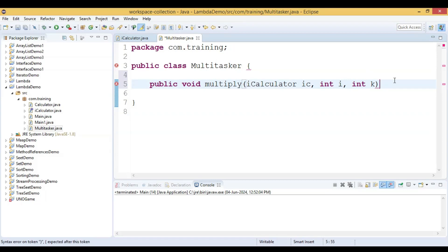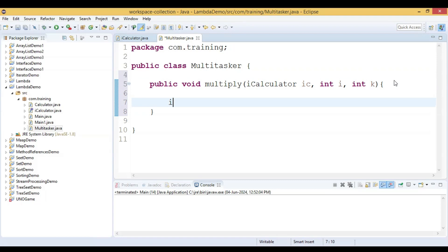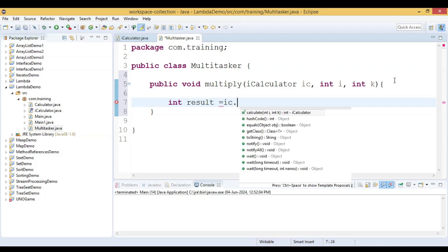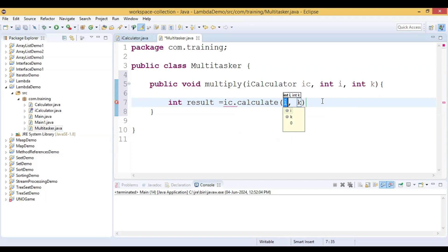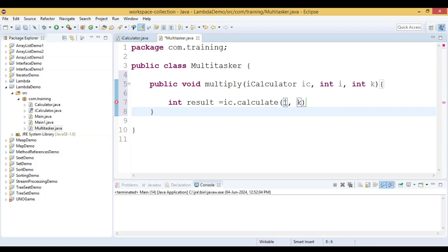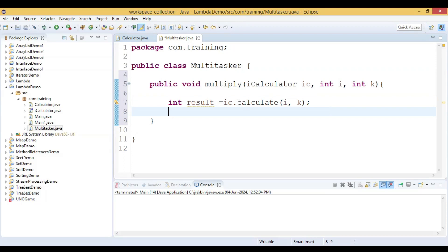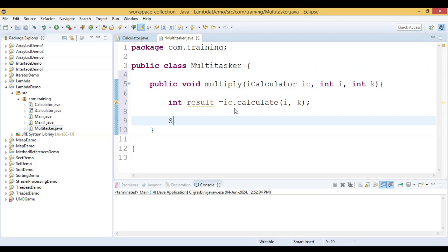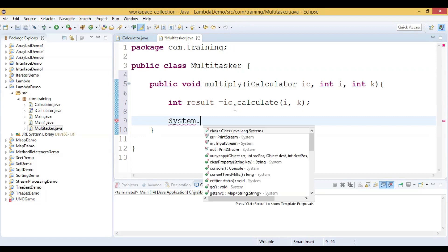Inside the multiply method, we declare an Integer variable result and assign the value returned by calling ICalculator's calculate method, passing the two integer values i and k. The return value from calculate will be assigned to result, and then we print the result.